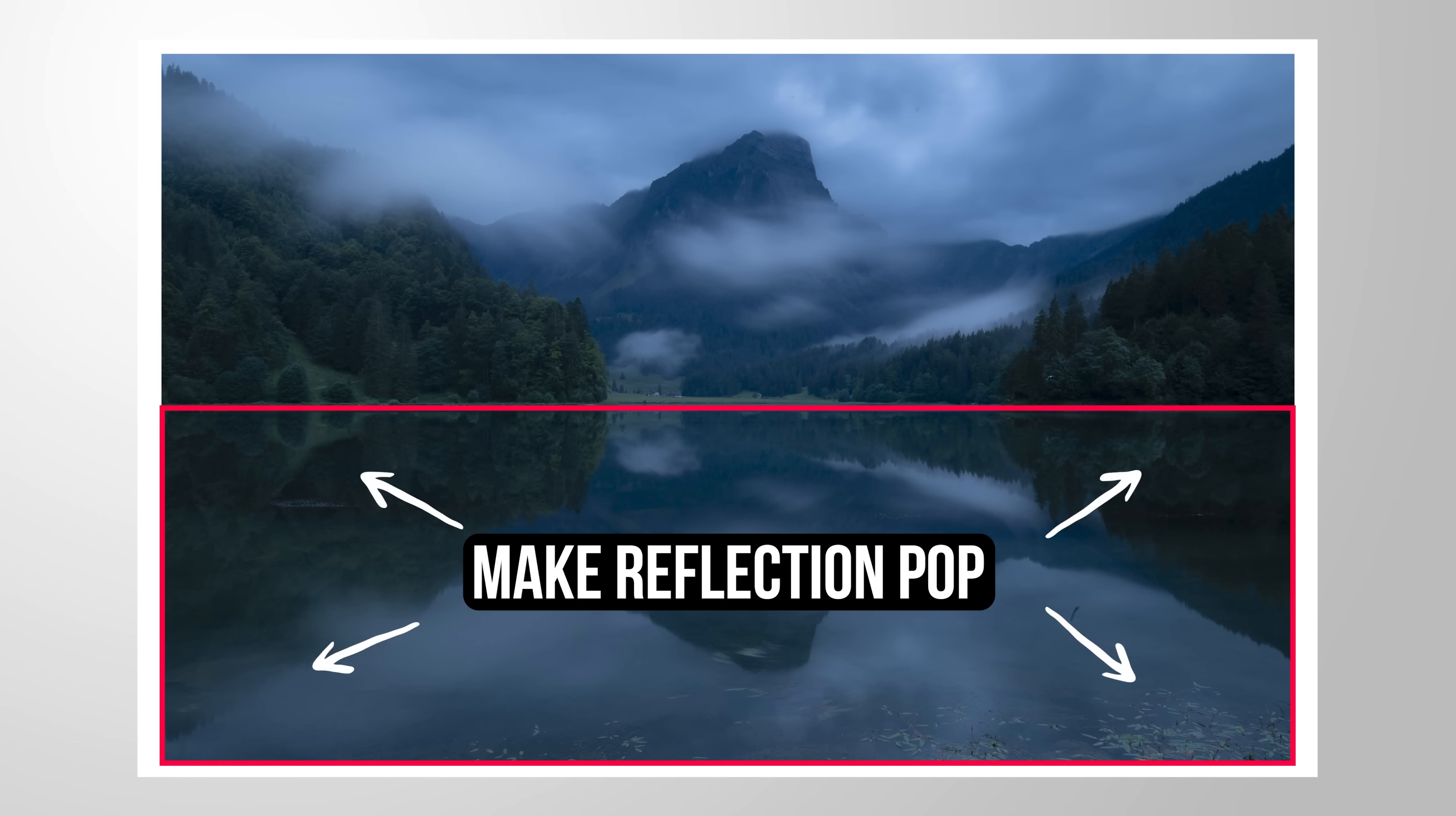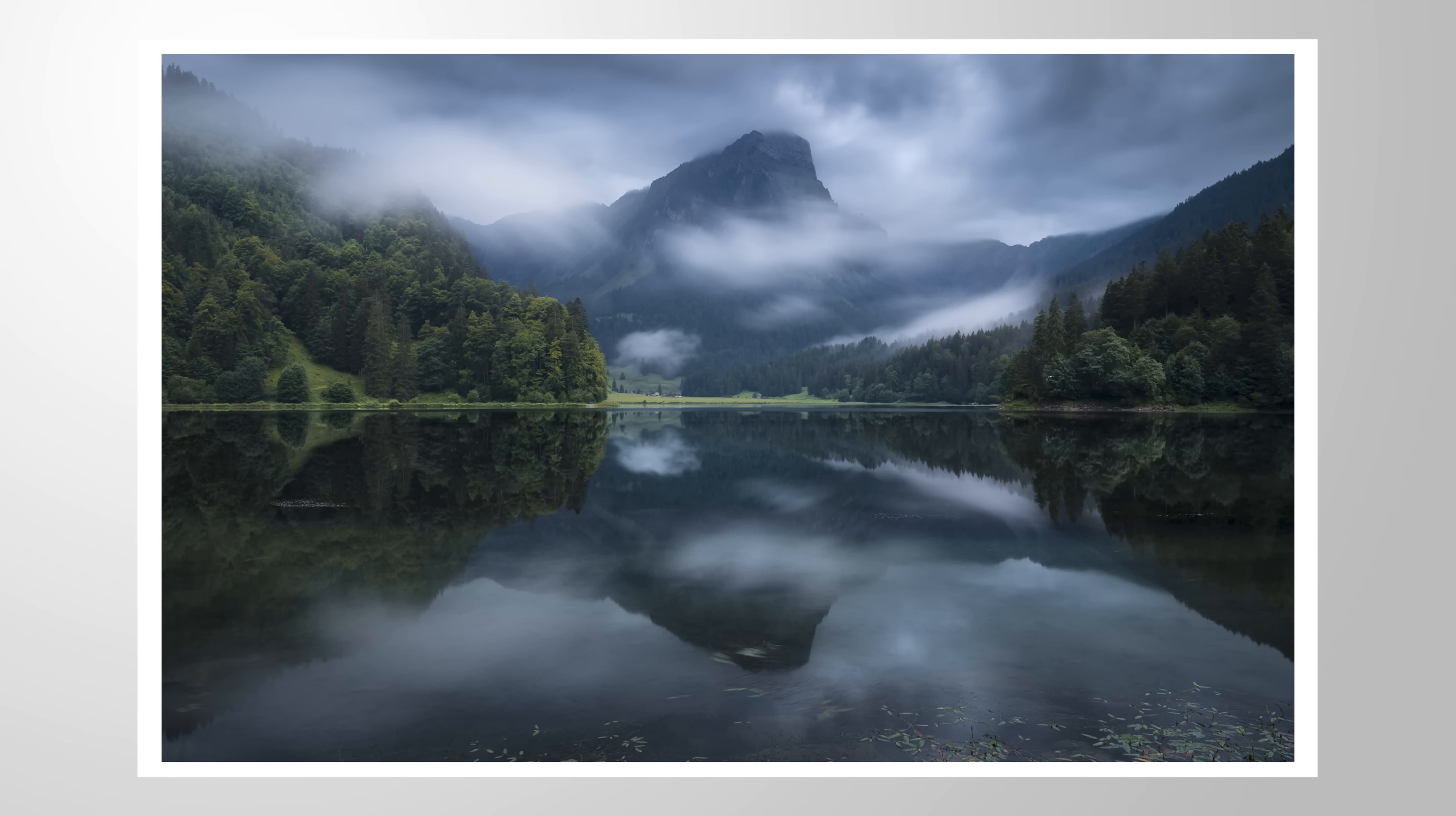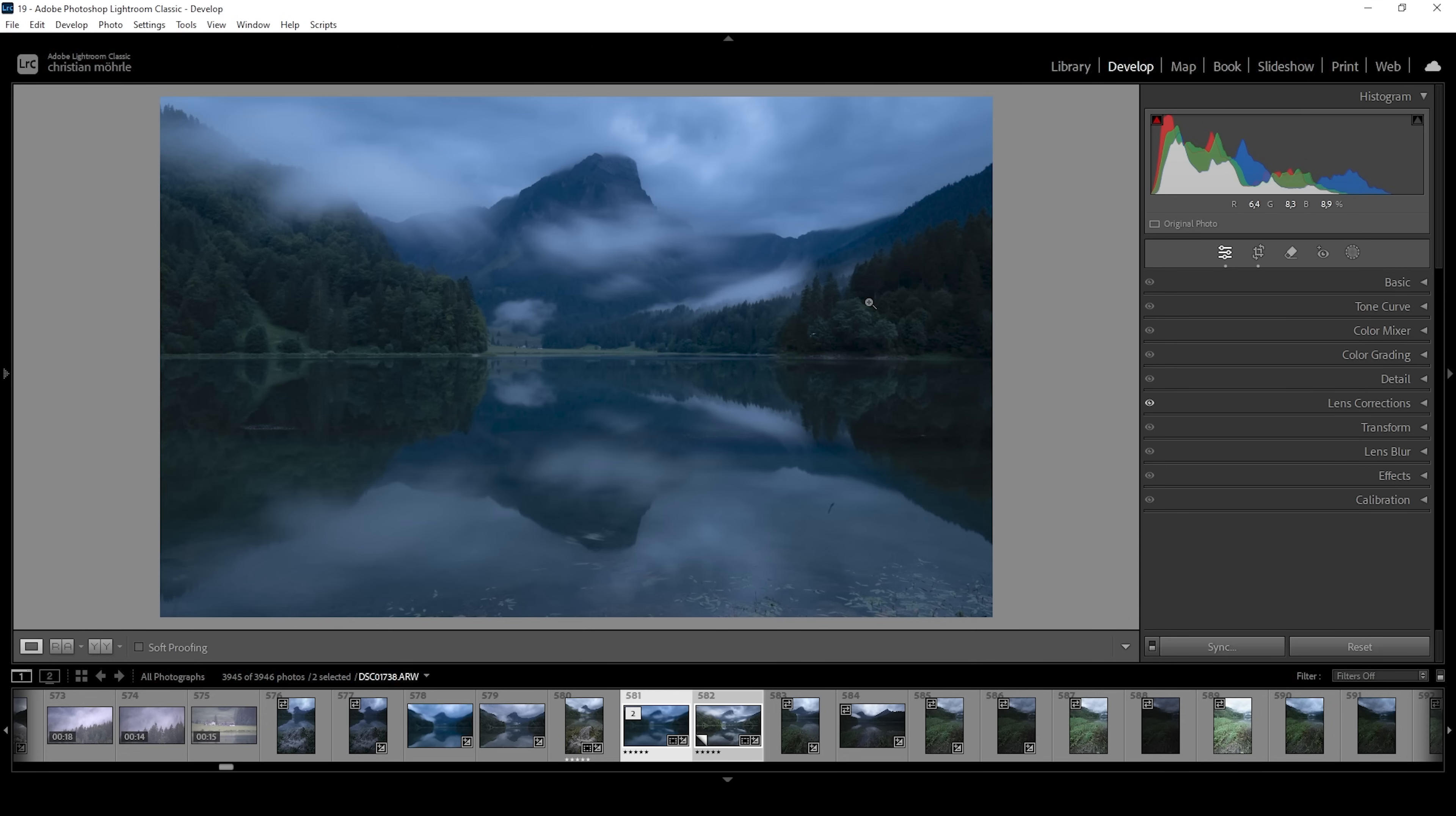In this video, let me show you a quick and easy tip to improve reflections in your landscape images using a little bit of Lightroom. As always, you can follow along this tutorial by downloading the RAW file from the link in the description of this video. And now, let's jump into it.